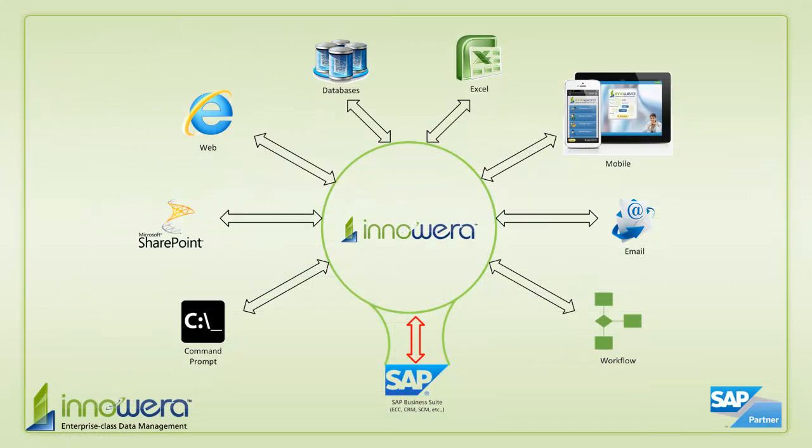Thank you for watching. If you want to learn more about how to simplify SAP, visit us at innowera.com and be on the lookout for more videos in this series.